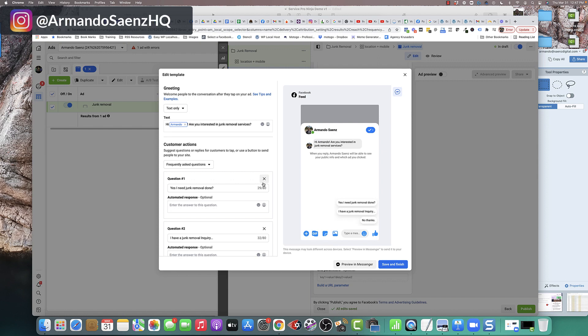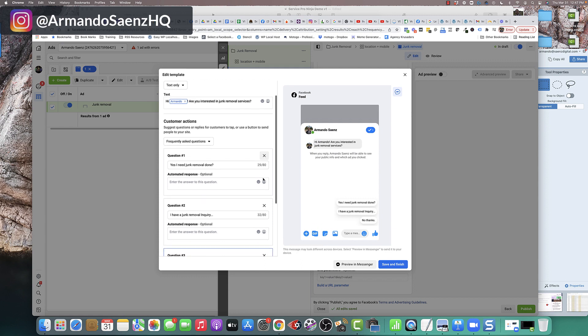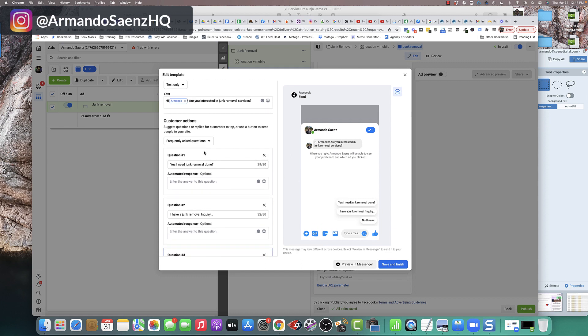So if this is a junk removal ad, they clicked on this junk removal ad, I would say something like, hey, are you interested in junk removal services? Or do you need junk removal services in or around Houston? Or whatever that service area is that matches your ad. From there, I would typically adjust these three questions.